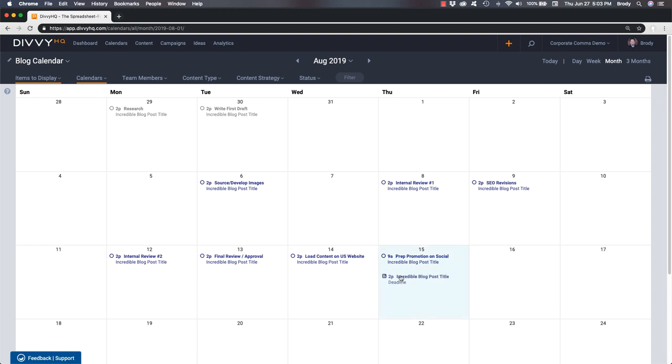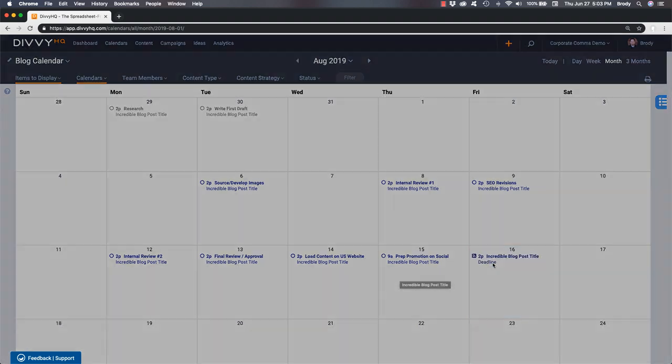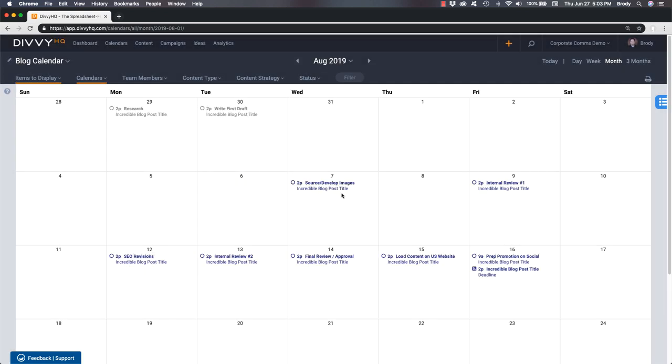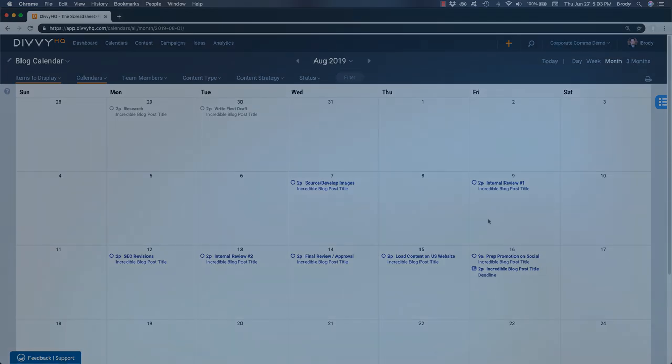When a deadline needs to change on your calendar, a simple drag and drop prompts a confirmation to recalculate the project's task deadlines based on the new content deadline. If you confirm, a new production schedule is set and team members are notified automatically.